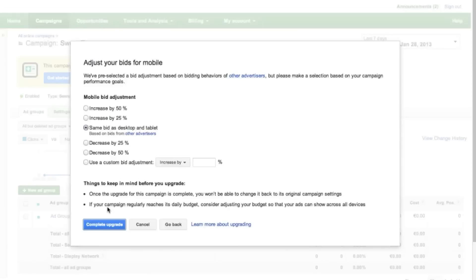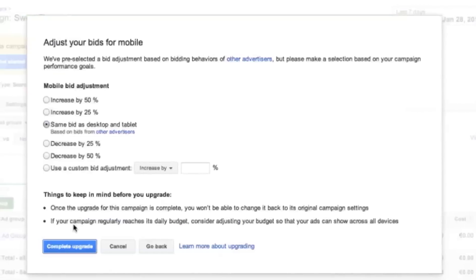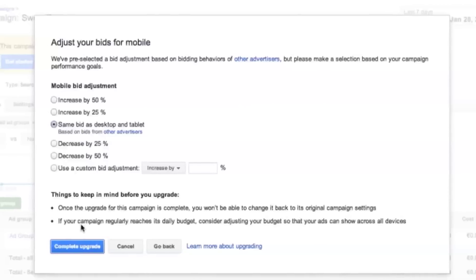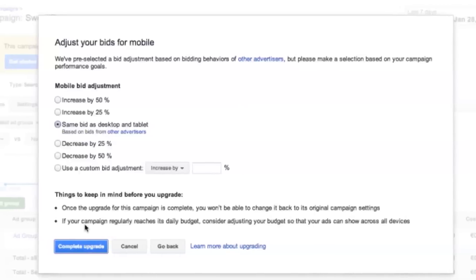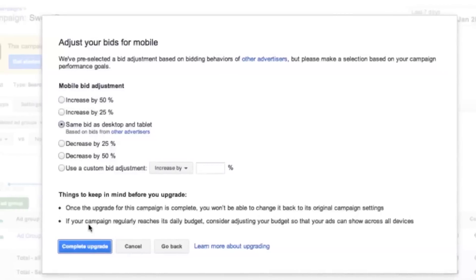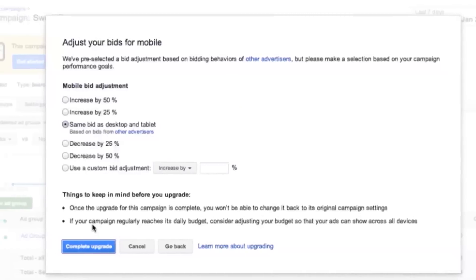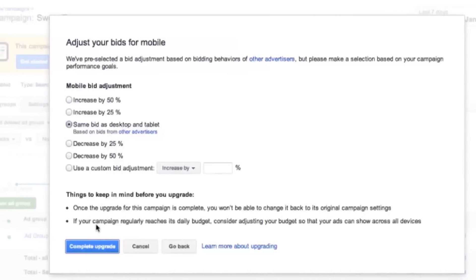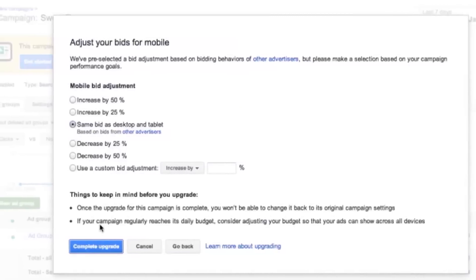One of the new aspects of Enhanced Campaigns is that you'll see a mobile bid adjustment, which lets you bid a percentage more or less when your ads show on a mobile device. This gives you flexibility and control over your bids on mobile devices, which are now a significant and rapidly growing fraction of traffic.